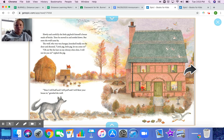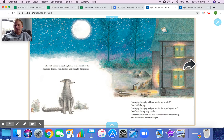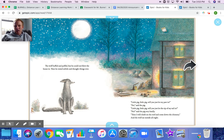But soon the wolf came by. The wolf, who was very hungry, knocked loudly on the door and shouted, 'Little pig, little pig, let me come in.' 'Oh no, by the hair on my chinny-chin-chin, I will not let you in,' replied the pig. 'Then I'll huff and I'll puff and I'll blow your house in,' growled the wolf. The wolf huffed and puffed, but he could not blow the house in. Then he rested a while and thought things over. 'Little pig, little pig, will you just let my paw in?' 'No,' said the pig. 'Little pig, little pig, will you just let the tip of my tail in?' 'No,' said the pig very loudly.